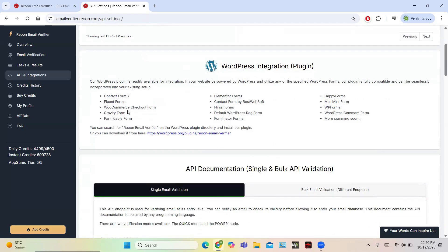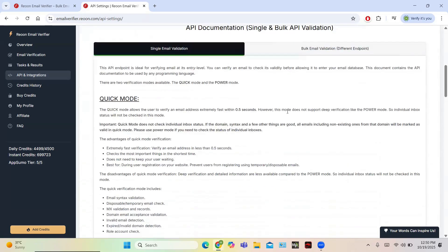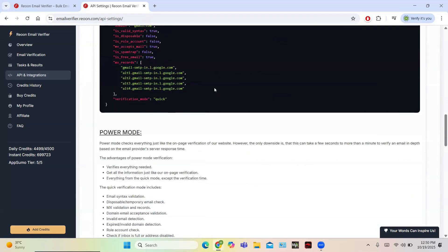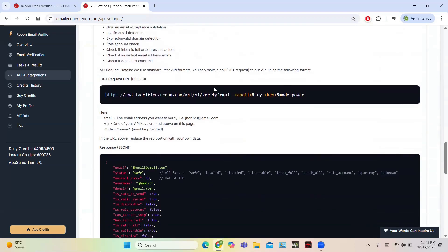A WordPress integration plugin is also available, making editing in WordPress a simple and easy task — no need for advanced coding skills. It is supported in many form builders like Elementor Form, Contact Form 7, and more. There is also API documentation for single and bulk API validation, with all the code you need to enhance the power of API on your own website.